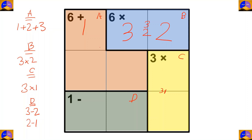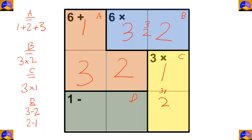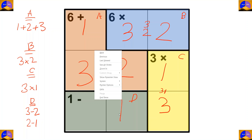Now for completing cage D we need two and three — as three is here, two will go here and three will come here. As three came here, here is one and here three. Now for completing this column, here it will be two.